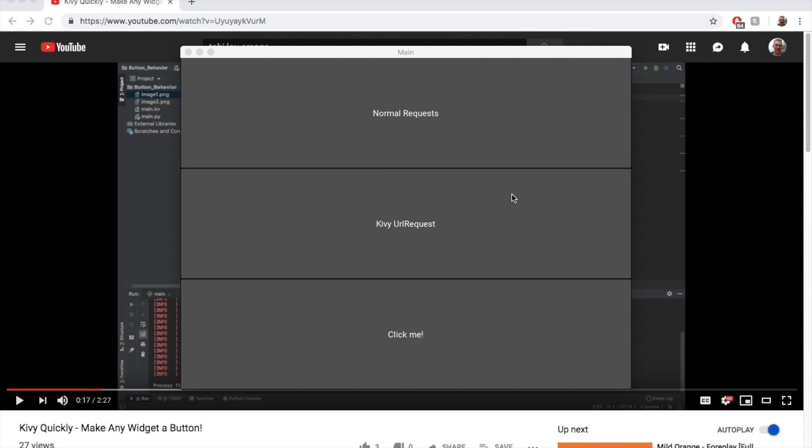Kivy's built-in URL request is way better for graphical user interfaces than the normal Python request package. I'm going to show you with the normal request package, I have a button here, and when I click it,